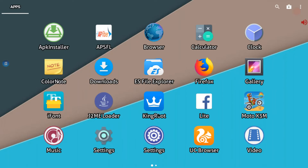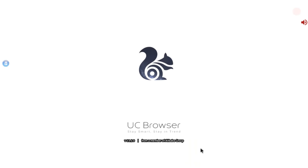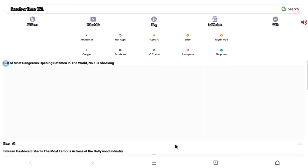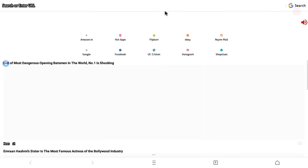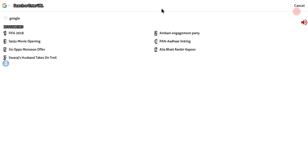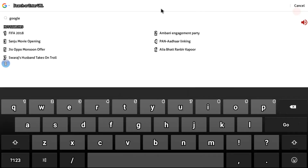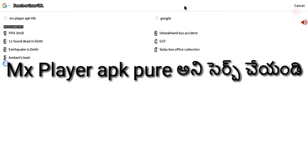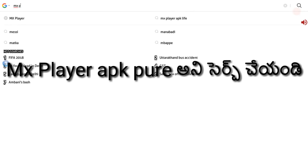On the mobile app, open your browser — search Chrome or whichever browser you use. In the search bar, type MX Player APK Pure and search.